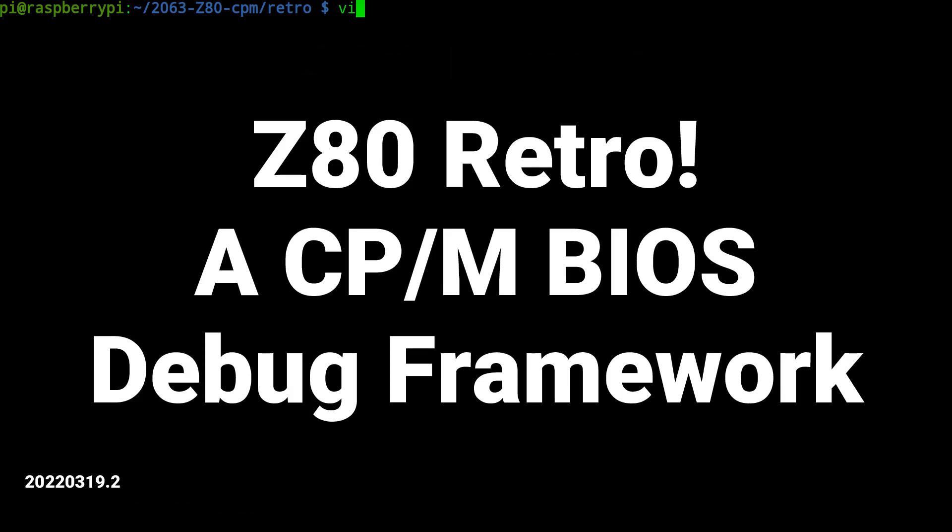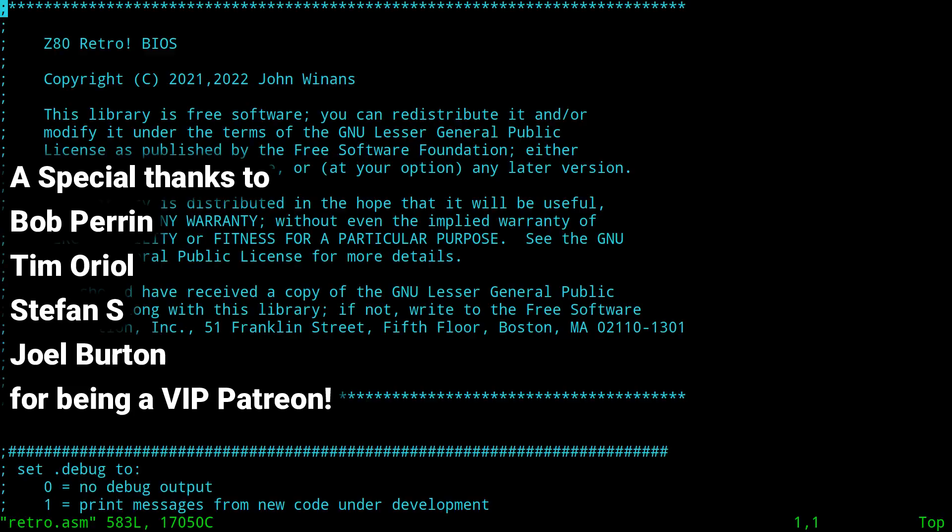Hey, John here, how about a quickie, retro.asm. All right, so we're playing around with our BIOS.